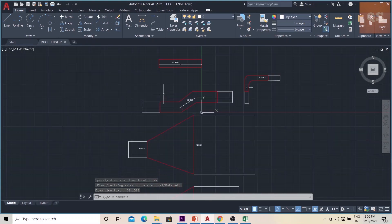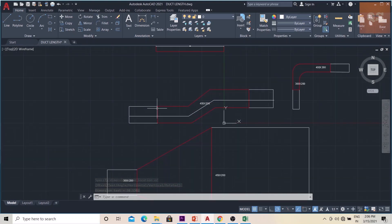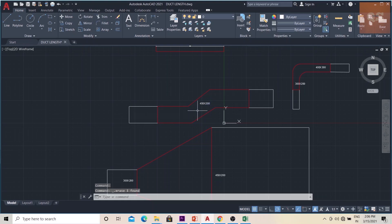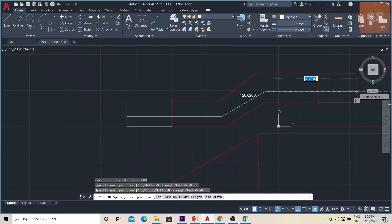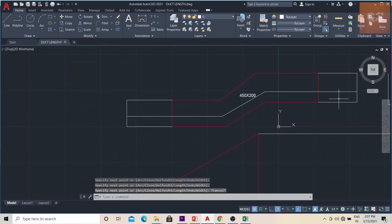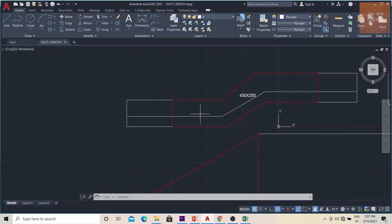Now imagine if it is an offset. One duct is coming from here and there is an offset piece — this red part is the offset piece and it is connected to another piece of duct. In this scenario, you can just use tline and then click through the center part of the duct. You get the length, and using the tlength application, you can easily find the length of this part of the duct.